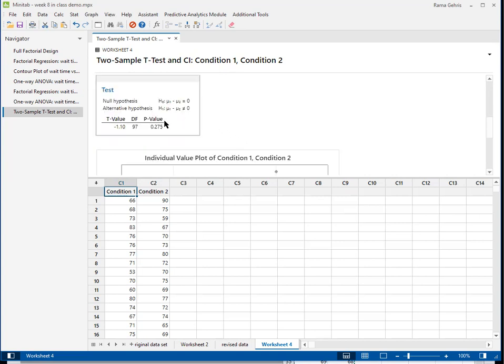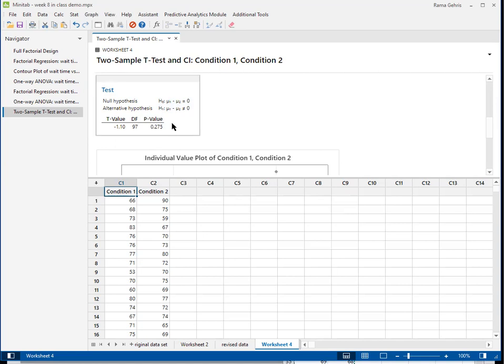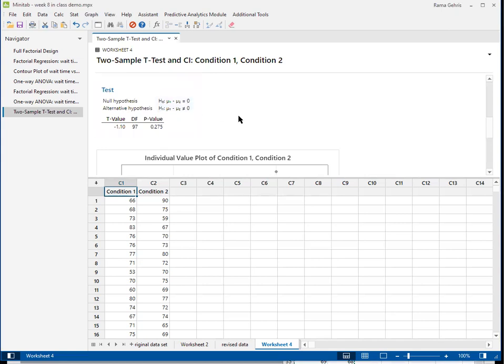We can also see that through the p-value here. So just recall the catchphrase, if the p is low, the null must go. The null here being that the difference in means is credibly zero. So we don't reject the null hypothesis. We think that the null hypothesis is plausible. We're not going to reject the null hypothesis. Therefore, we think that the difference in means is zero.